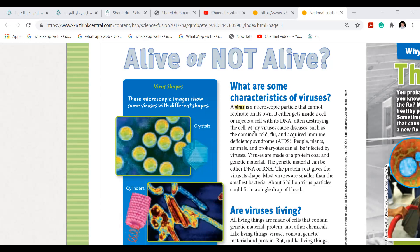About 5 billion virus particles could fit in a single drop of blood. Imagine, girls — a single drop of blood could hold about 5 billion virus particles. We cannot even imagine a drop of blood having that many particles of virus.